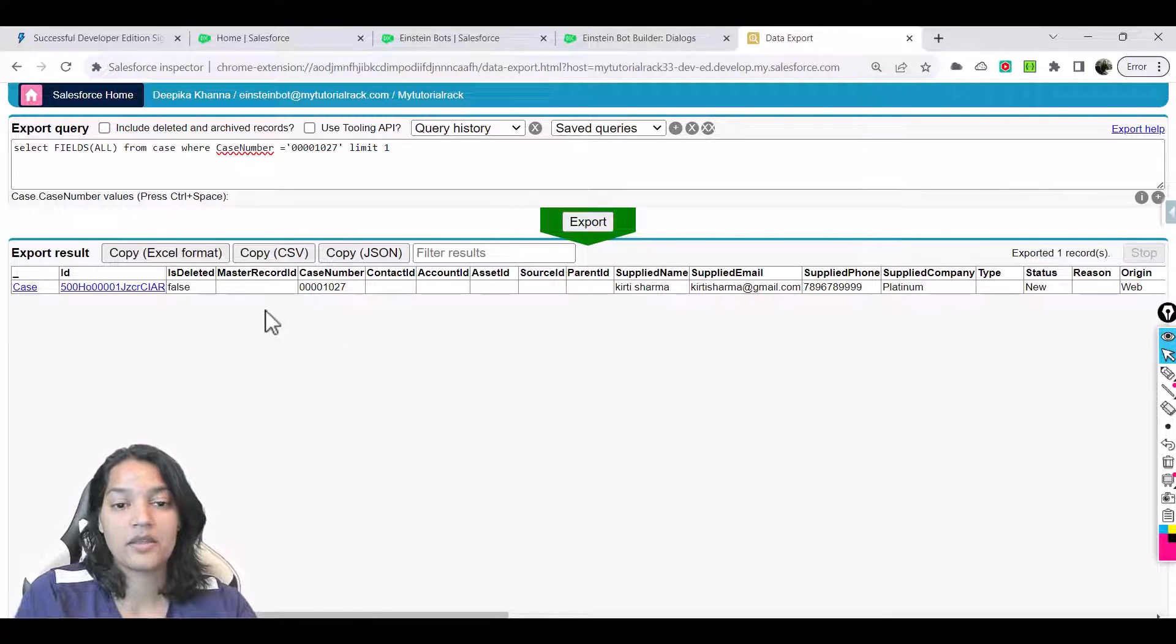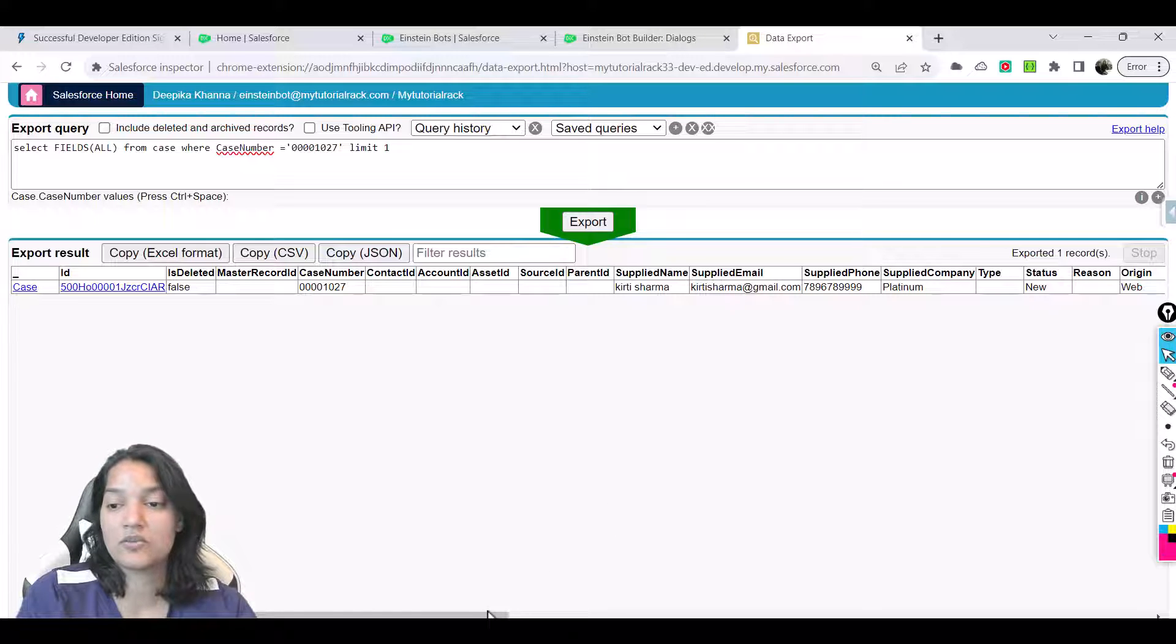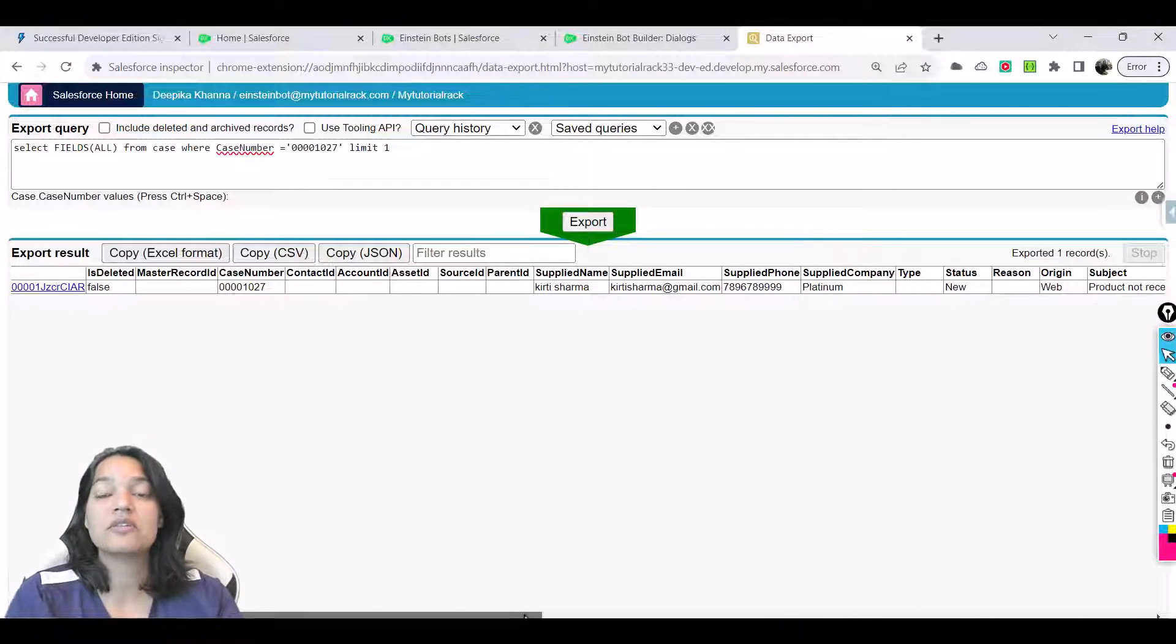You can see Keerti Sharma, supplied email, supplied phone, company is this one, and all of this.